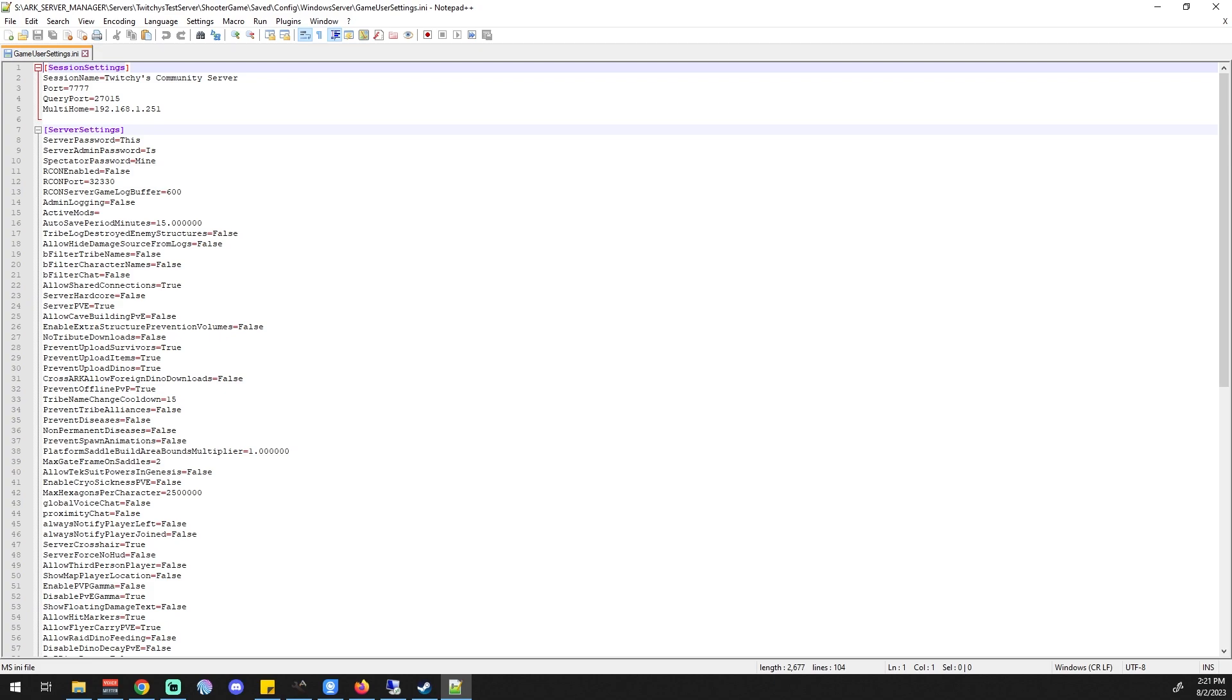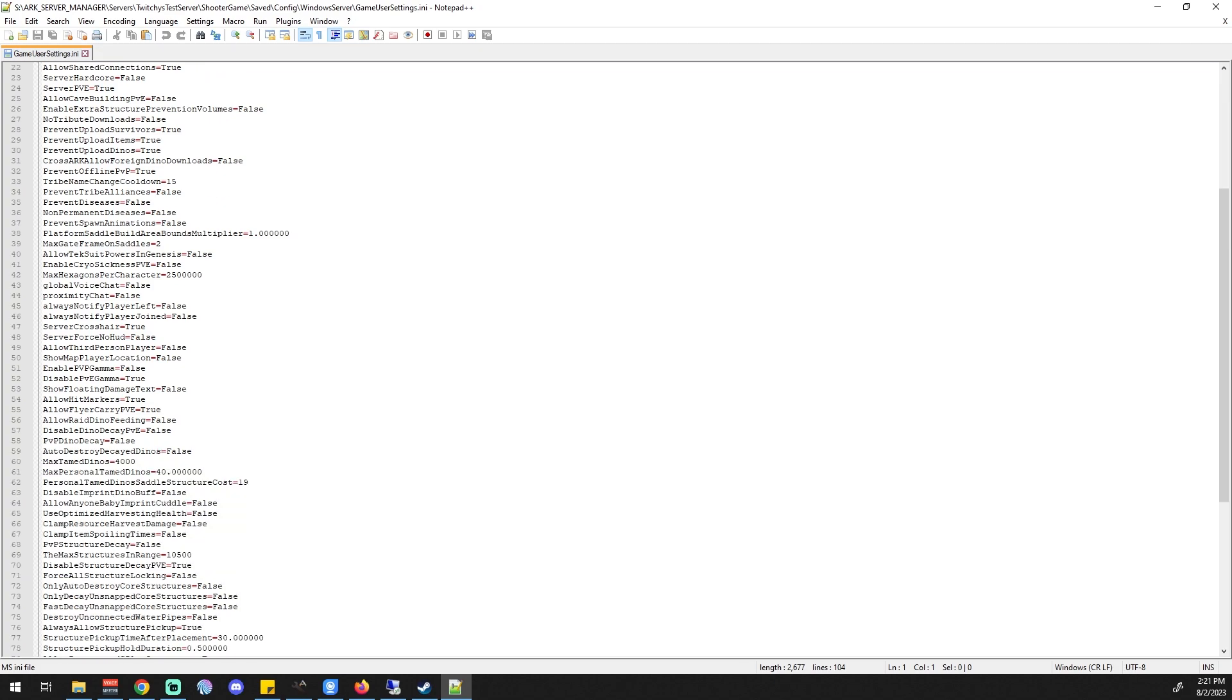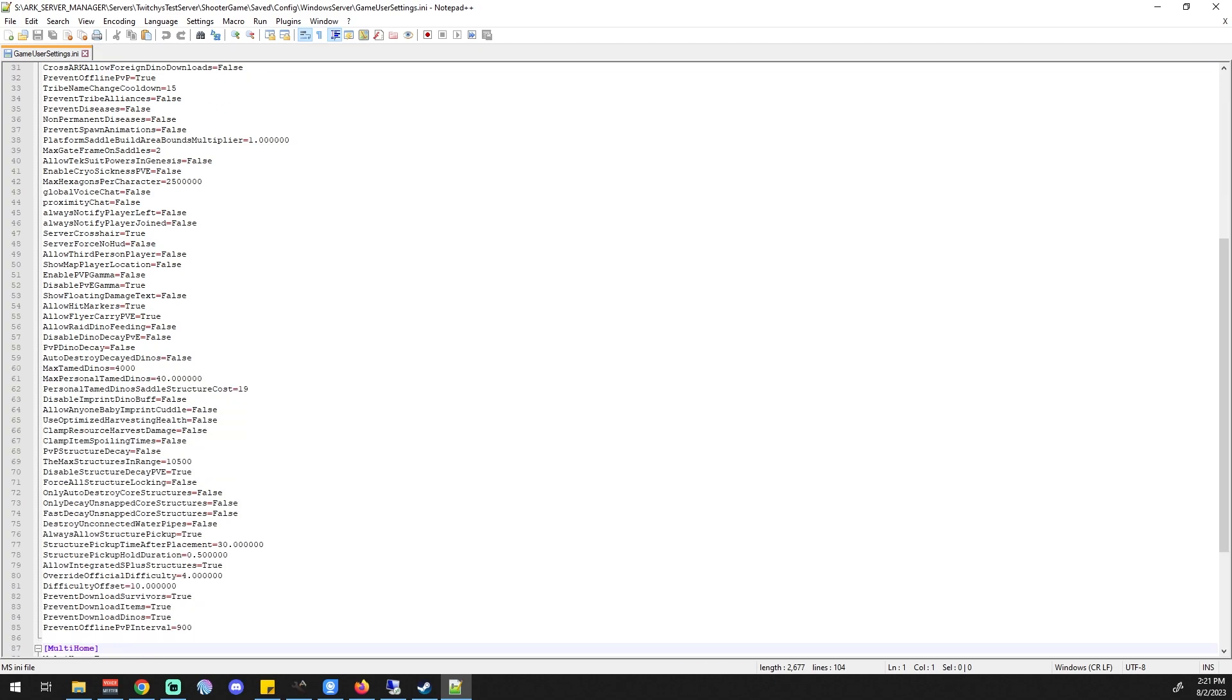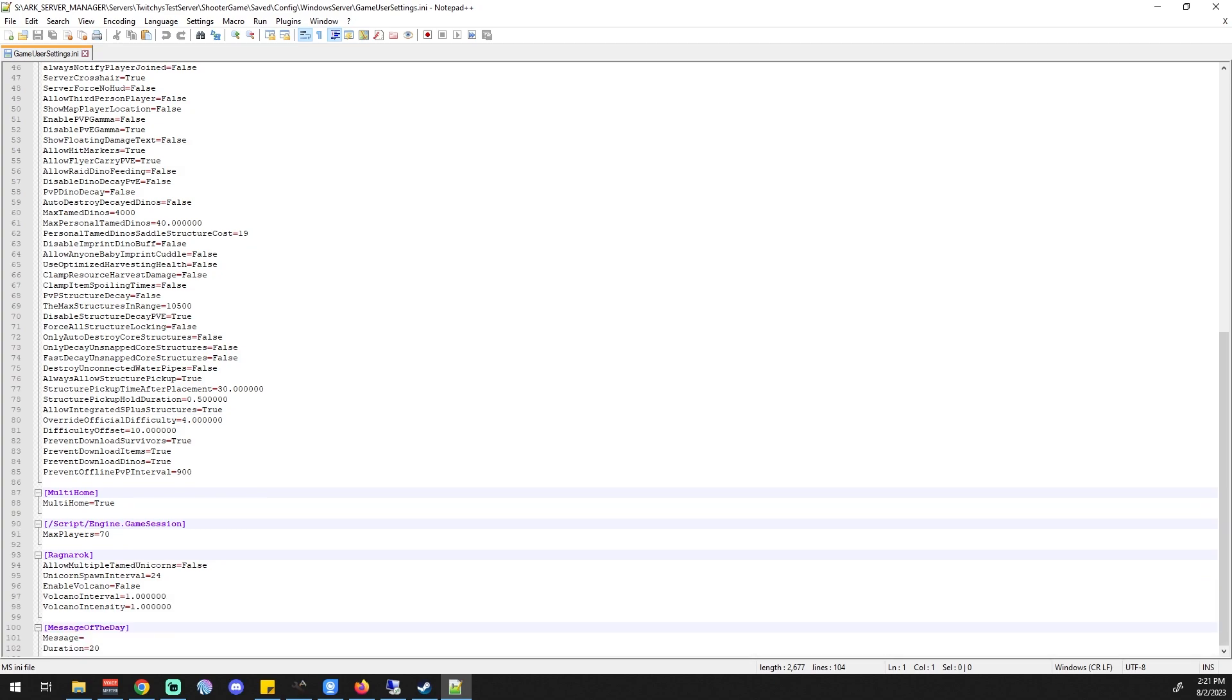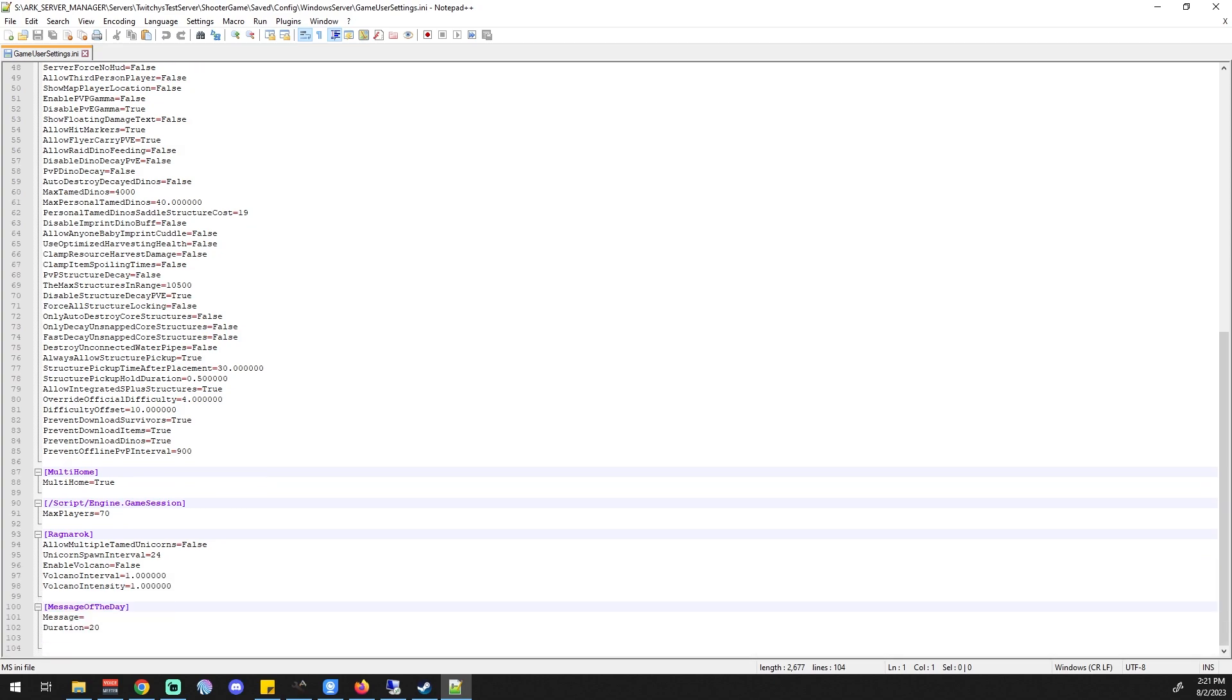Now, as you can see here in the game user settings ini file, this is where most of the changes we've made to the server are being stored. You can see there's nothing really new or special down here at the end. The message of the day is the last thing we got.